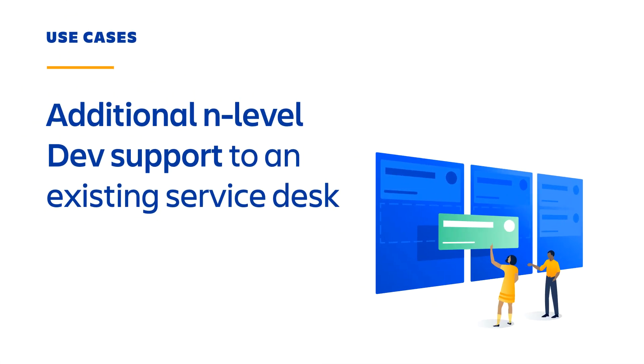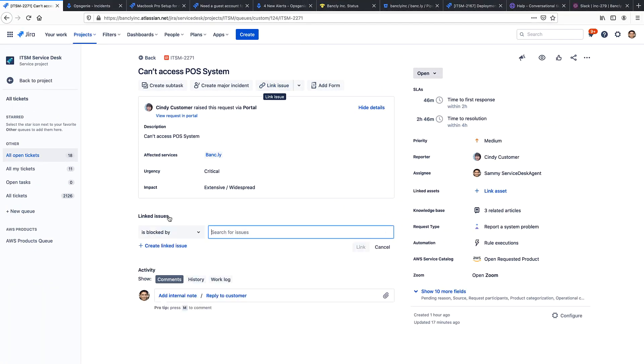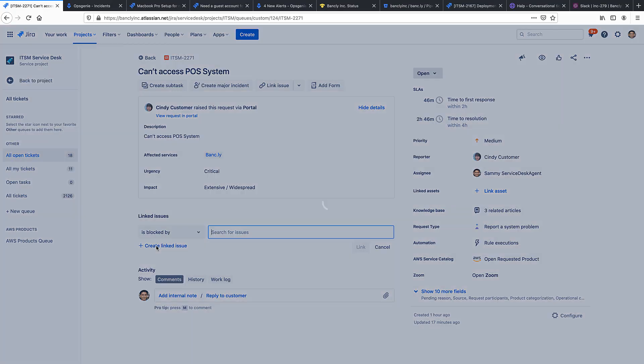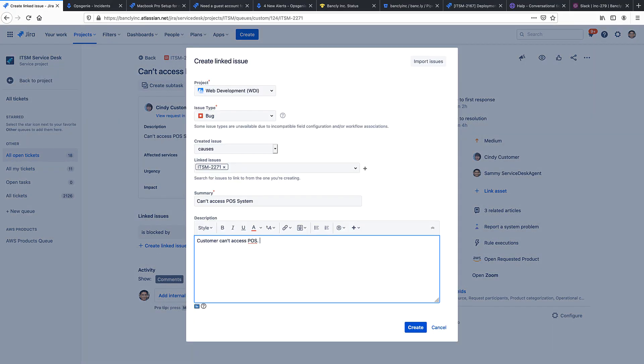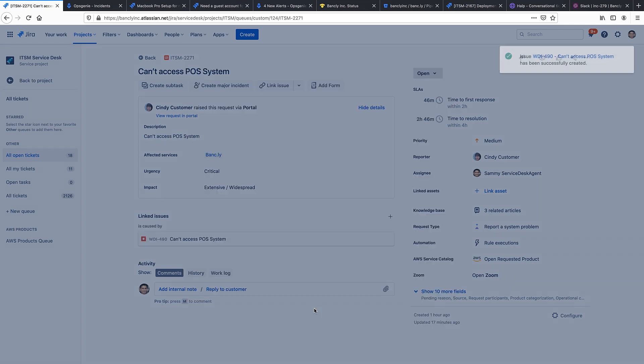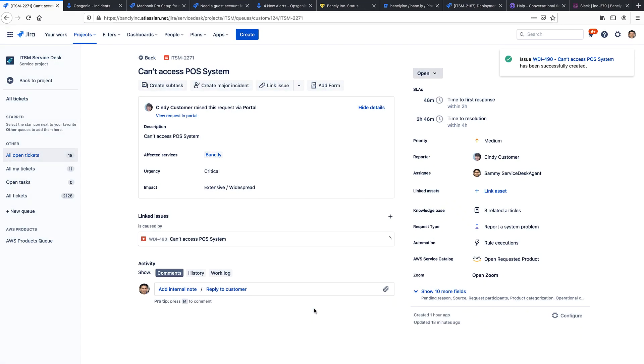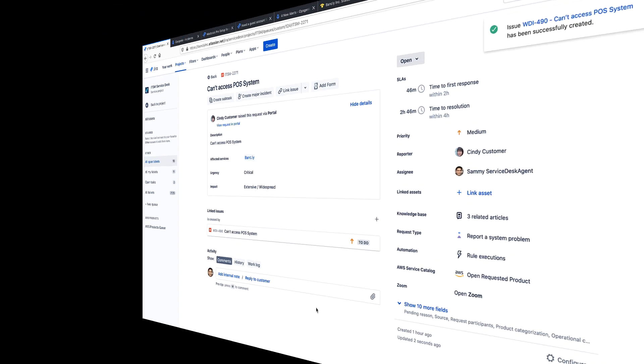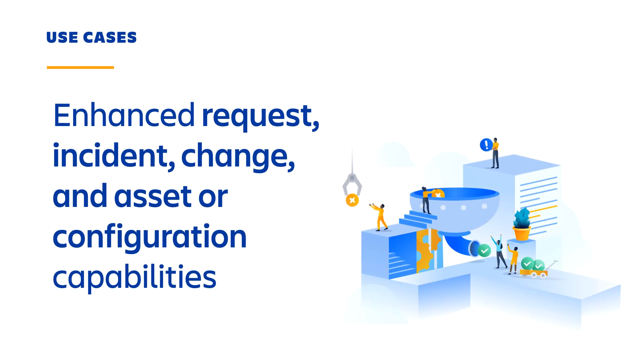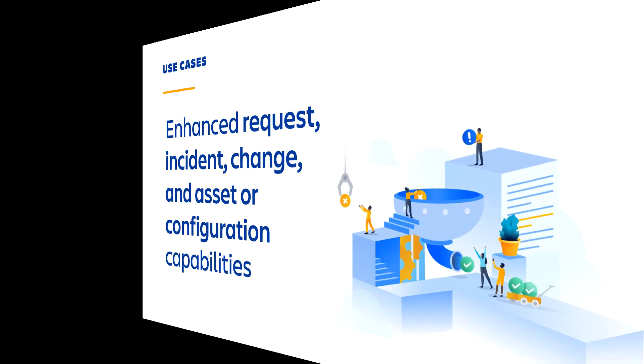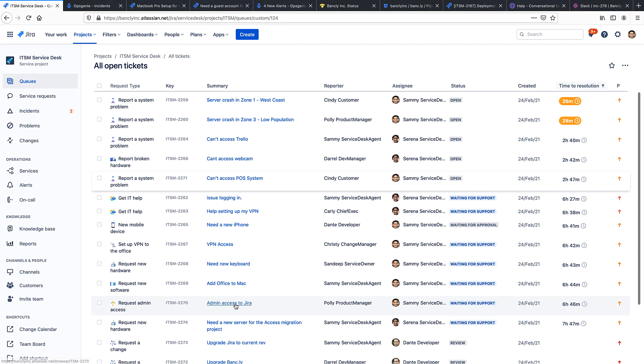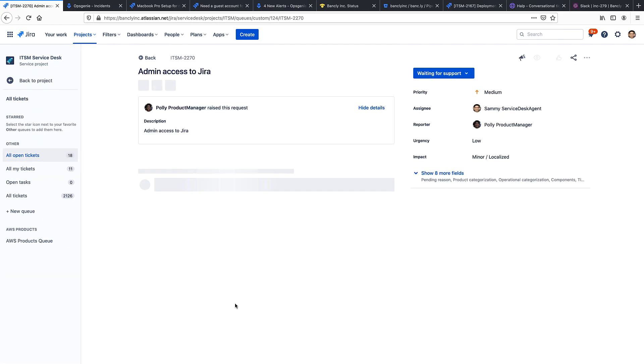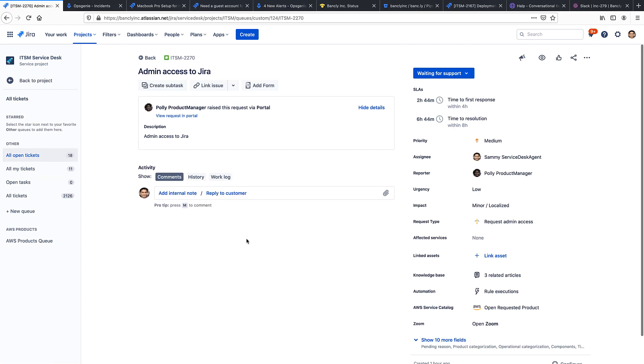Switching over to the agent perspective, here's where Jira Service Management agents can do things such as pass or link records to other support teams and development teams to add an additional level of support. Or in cases where teams have a need for the full power of Jira Service Management, they can do things such as fulfill service requests.